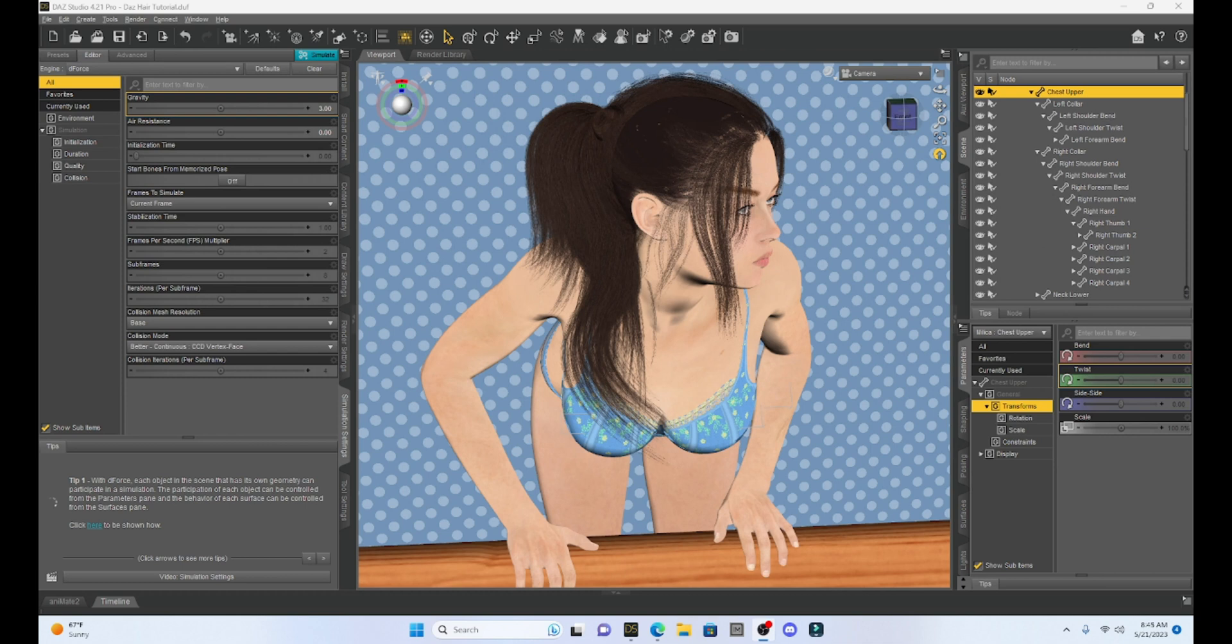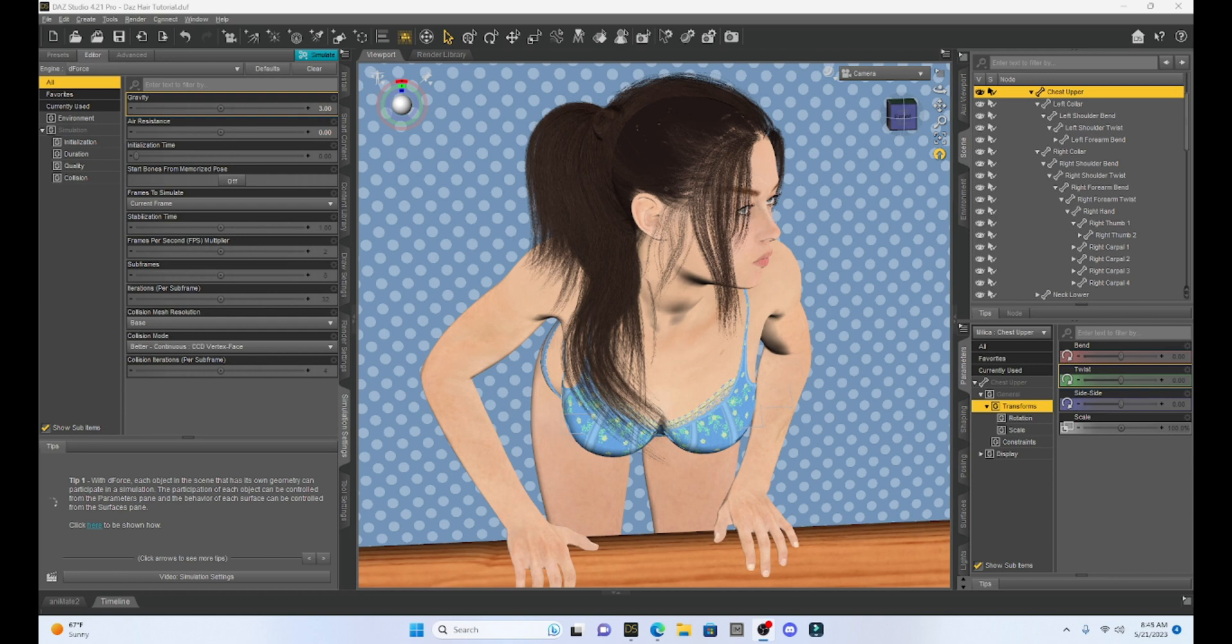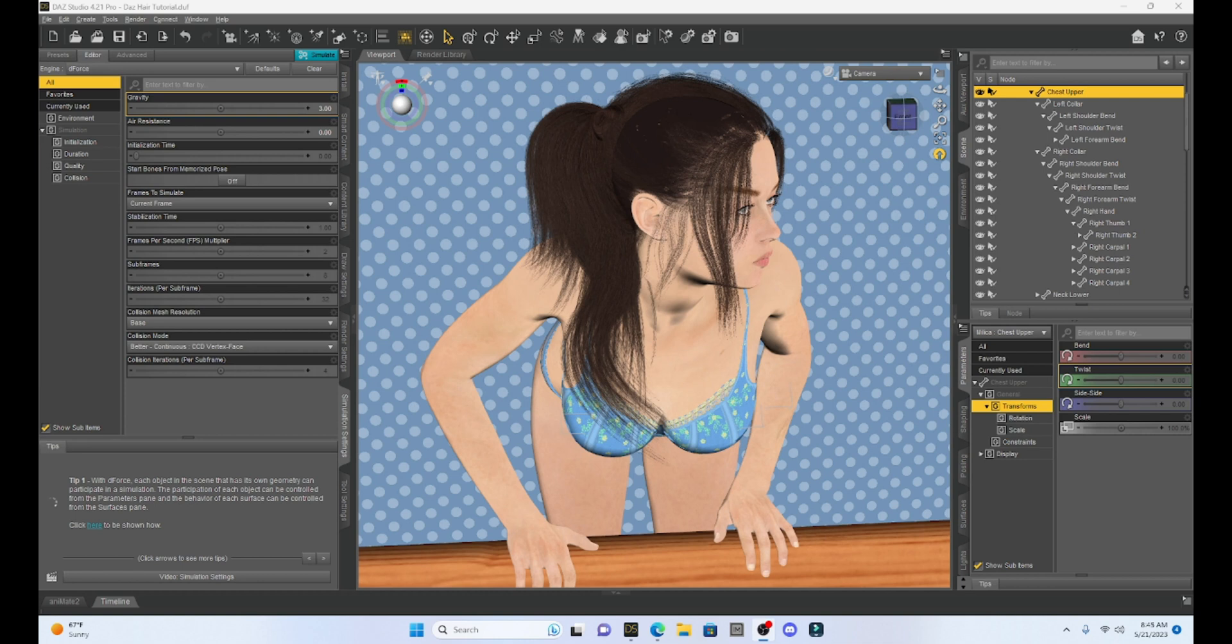We went through the whole process and towards the end of the video I told you that one of the problems when we converted this non-D-Force hair into D-Force enabled is that there's no collision. So when you look at your parameters tab with your hair you don't have a collision. So when you run a simulation the hair will go through our character's body.